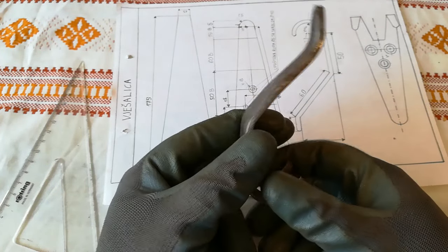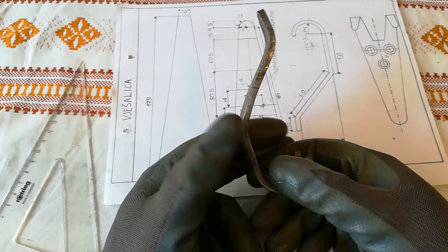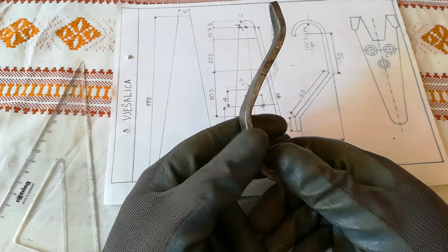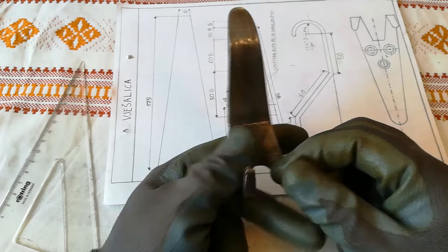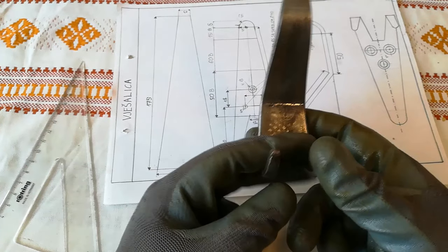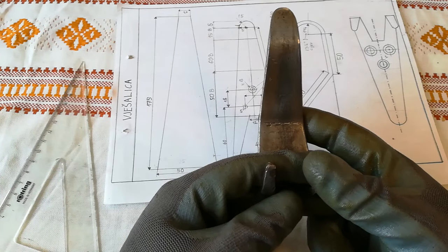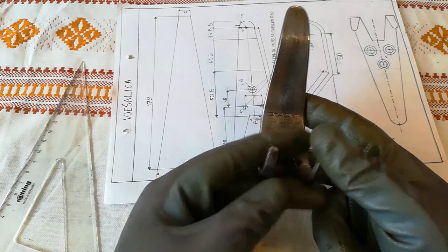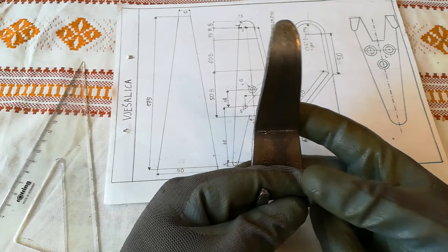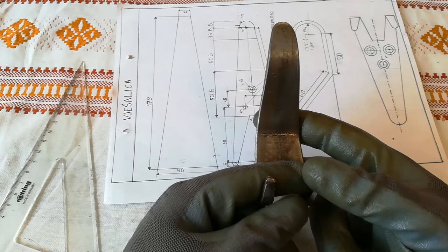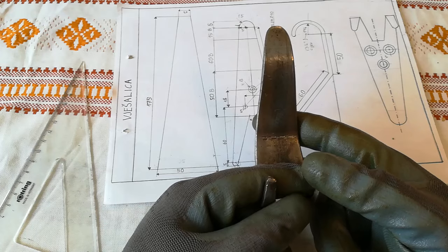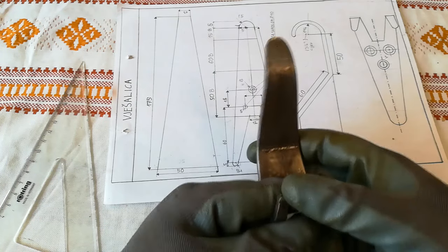They would give you a bunch of dull files and hacksaws and go and cut this. It was very time consuming and labor intense, but you cannot give a 14 year old kid an angle grinder because there would be more fingers on the floor than on the hand.